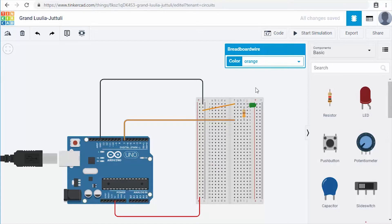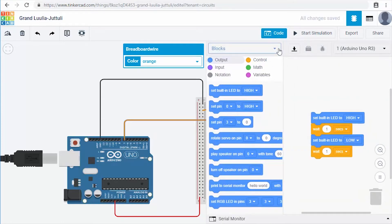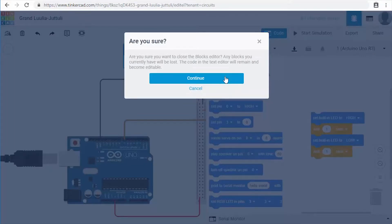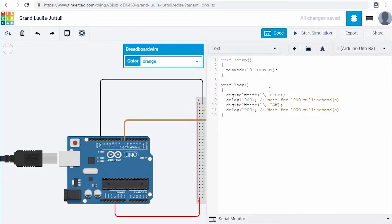Now we need to program our Arduino. Click the Code button in the upper-right area of the screen, and a panel slides in from the right. There's a drop-down that says Blocks — click it and you'll see options for Blocks, Blocks and Text, and Text. Select Text. It will ask if you're sure you want to continue as text only — say Yes. This gives us a sample program, which is actually a blink example set to blink the onboard LED on for one second and off for one second.